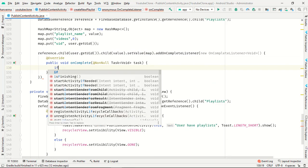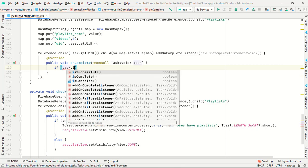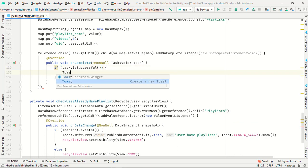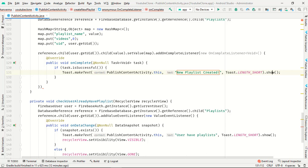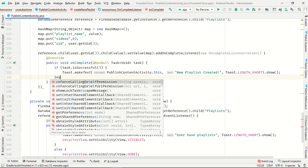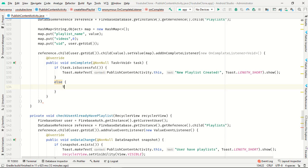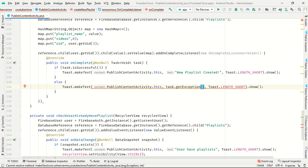Then call reference.child(user.getUid()).child(value).setValue(map).addOnCompleteListener. In onComplete, if the task is successful, show a toast saying "New playlist created". Otherwise, show a toast with the exception message.